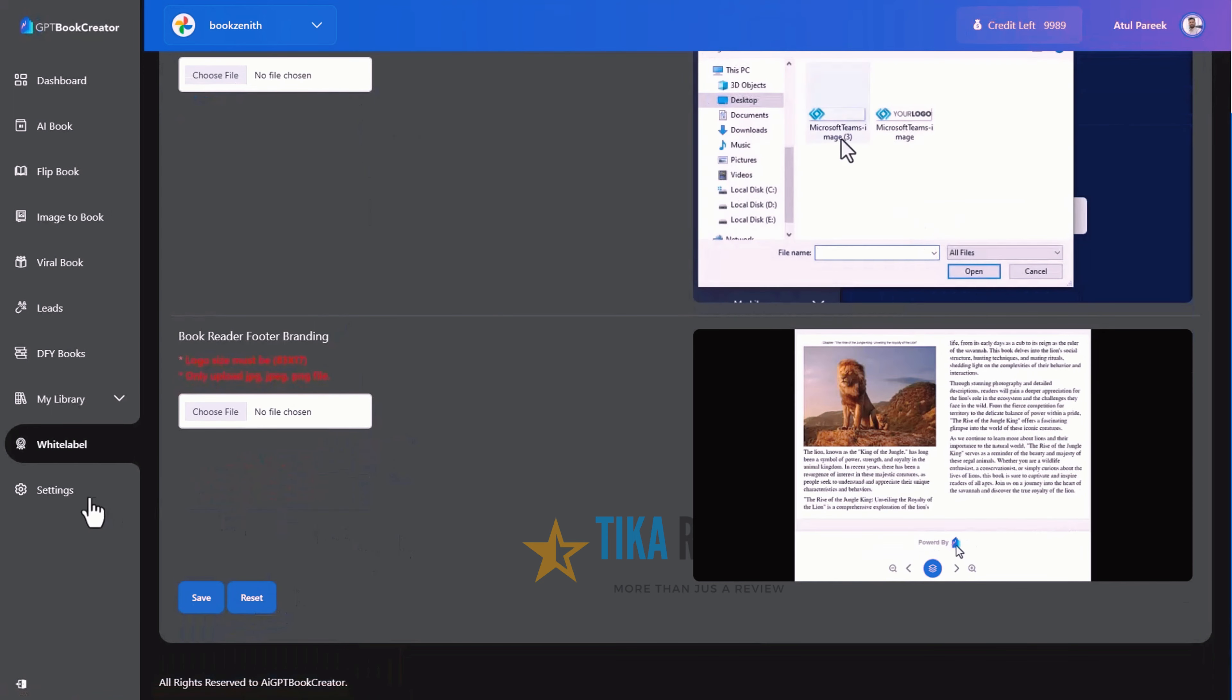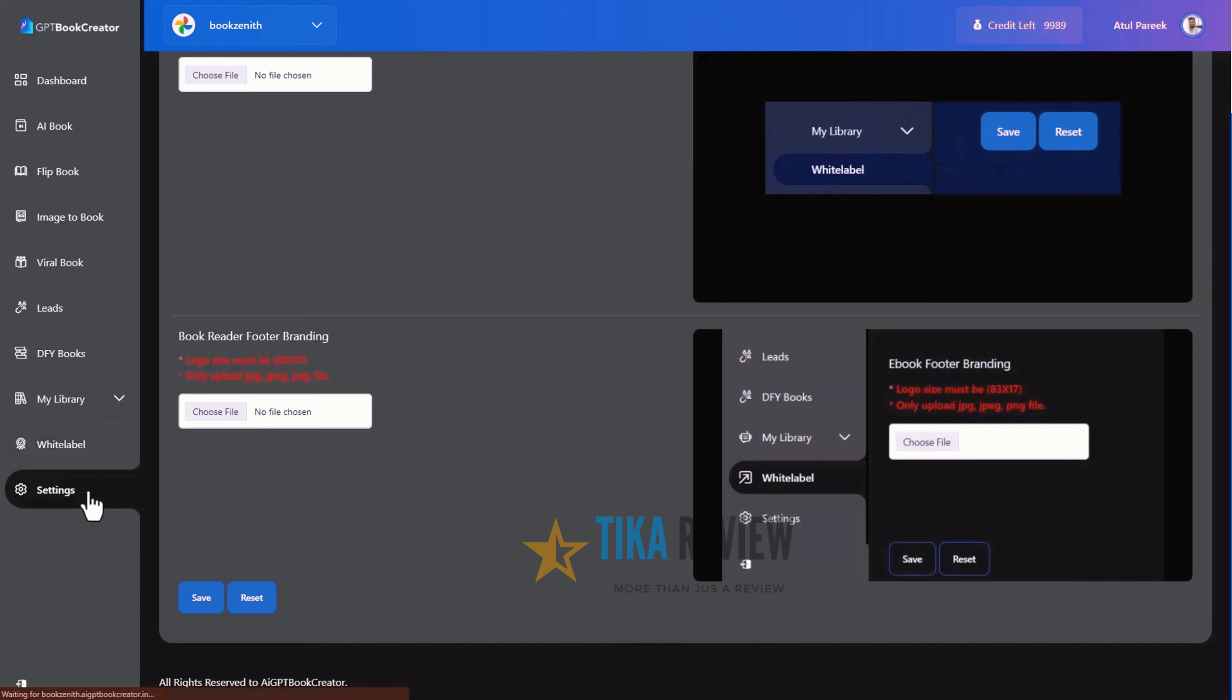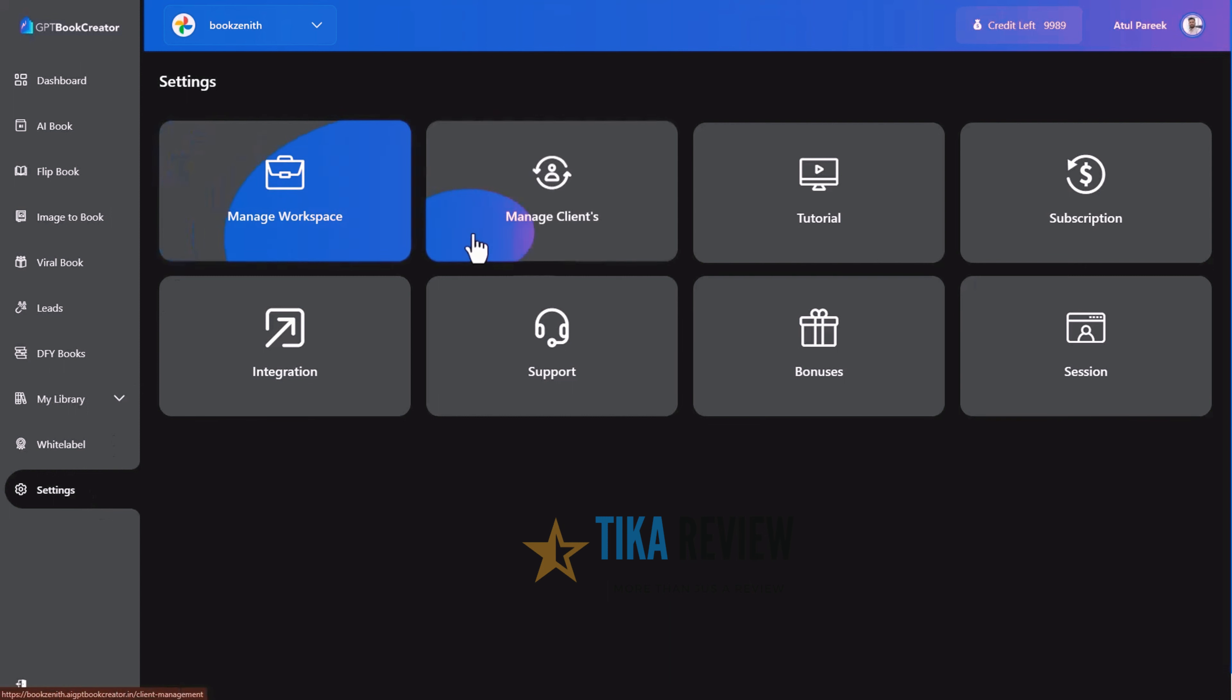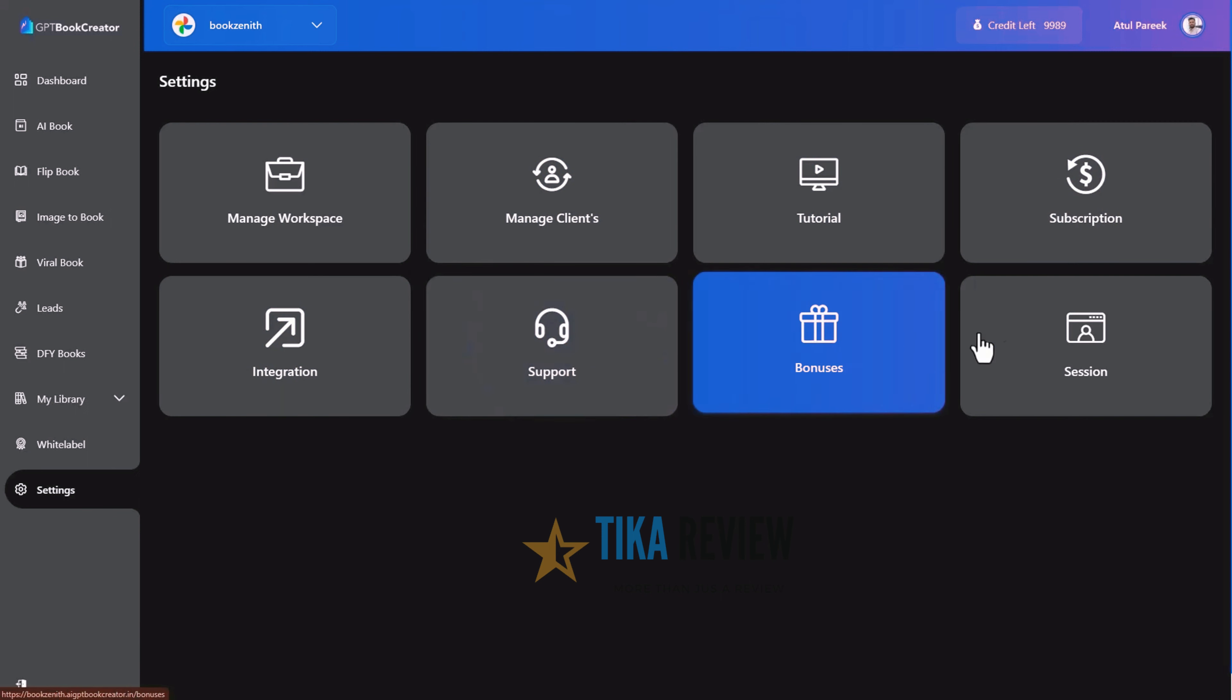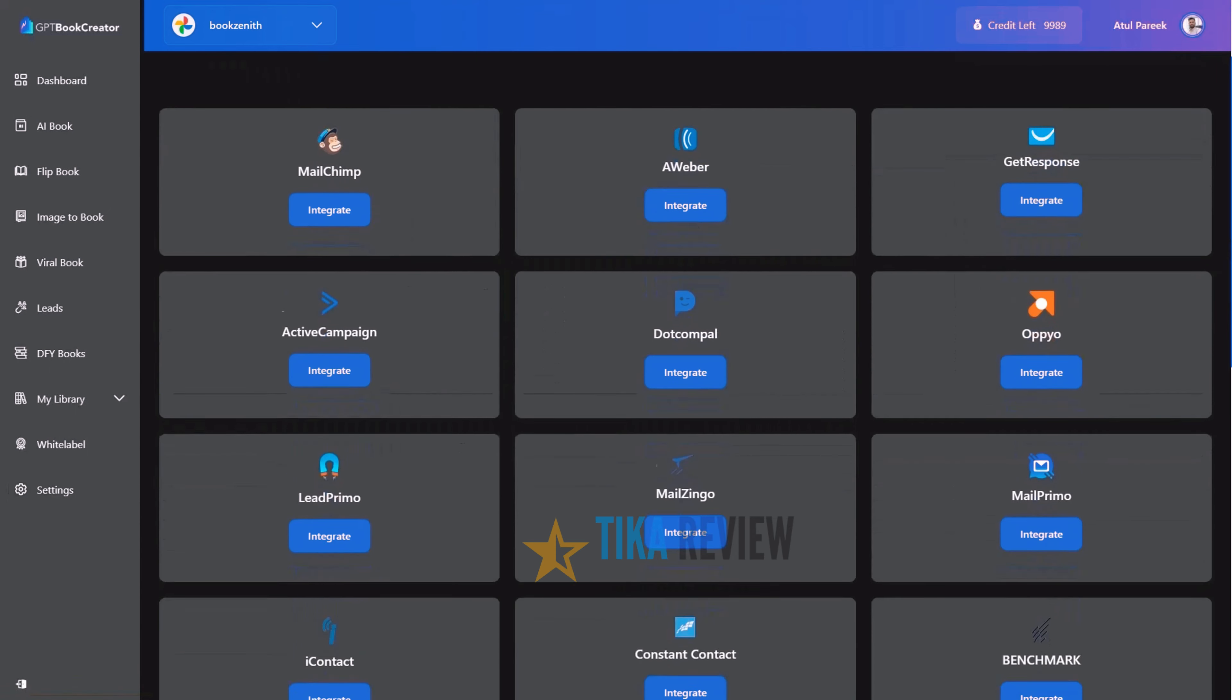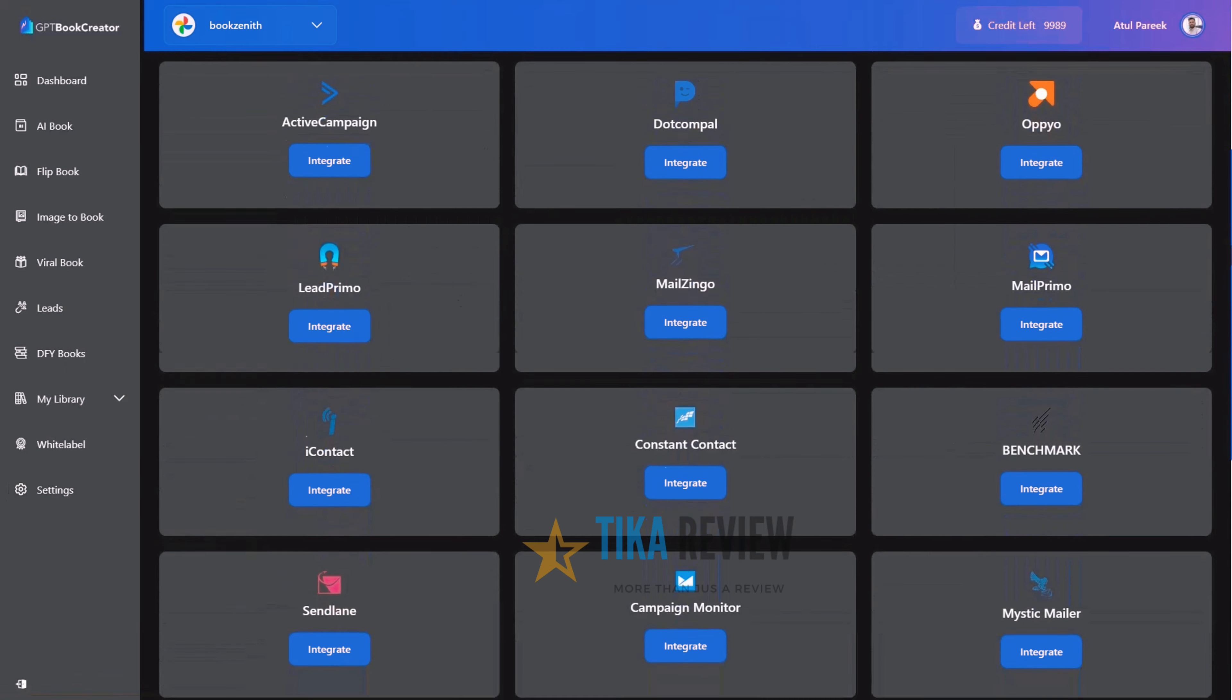I guess you are amazed with the white labeling feature. Now move to the settings section. Here you can manage settings of your account, manage workspace, manage clients, watch tutorial videos, subscription management, integration, support, business section and sessions. Let's explore integration parts as its most important feature to collect leads and sales.